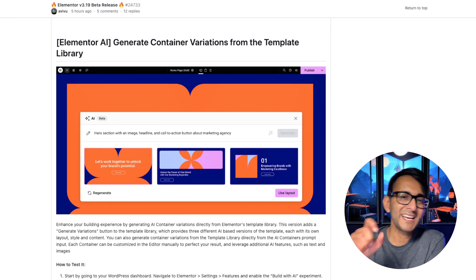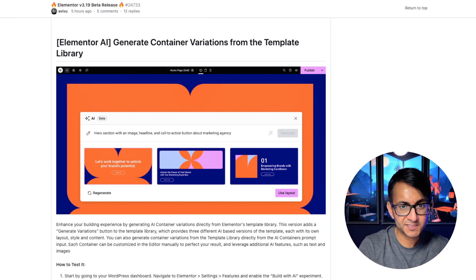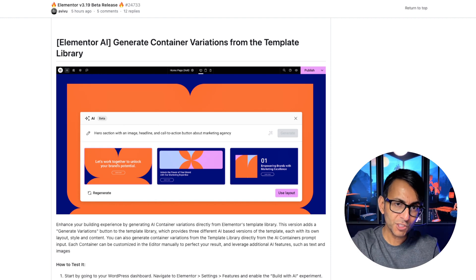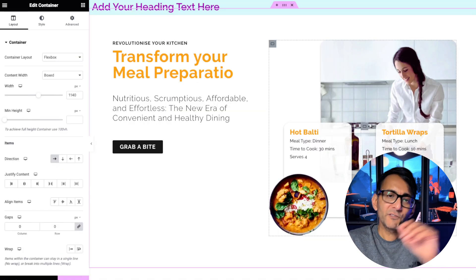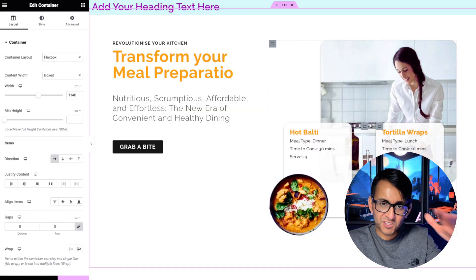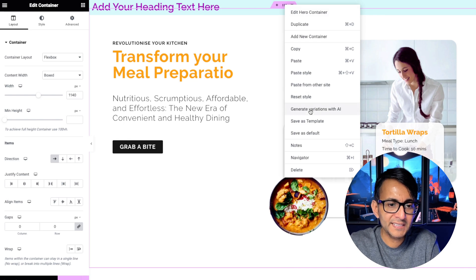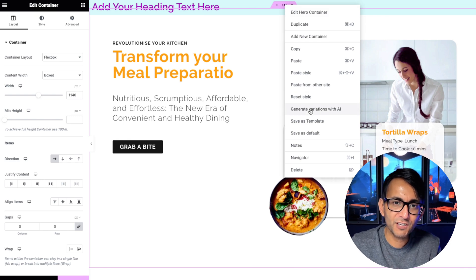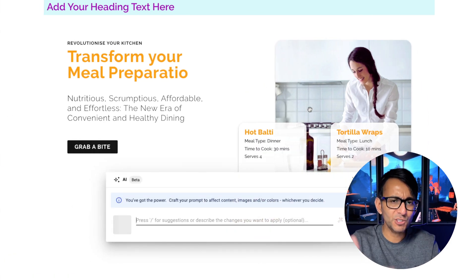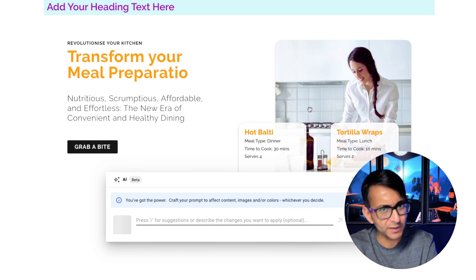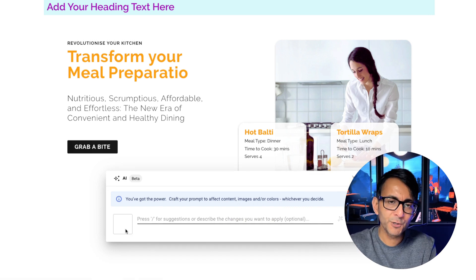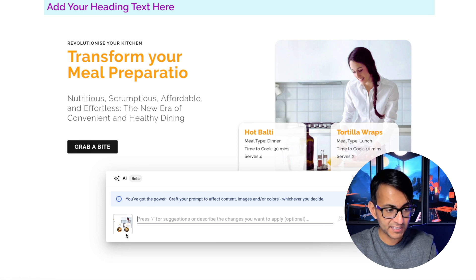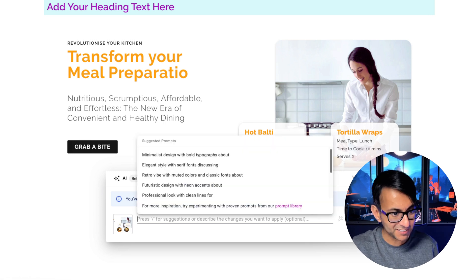Another useful update is Elemental AI. So where you've got a container that's already built, you can do a variation of that. So I've got an existing container here with lots of stuff going on. I'm going to right click it and go to Generate Variations with AI. Of course, make sure you have got AI enabled within your Elemental Features. What it's going to do is it will bring through an image of our container here, which it has done. And I'm going to hit backslash.